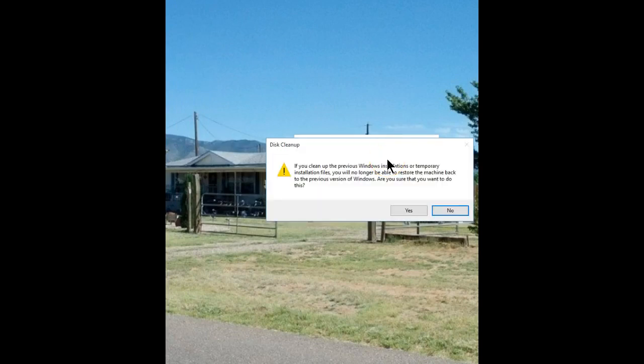You will get a warning letting you know once you erase those old files from your old operating system, there is no going back.